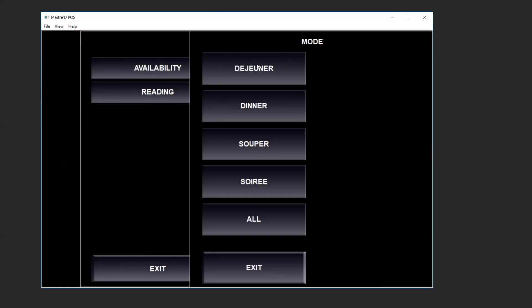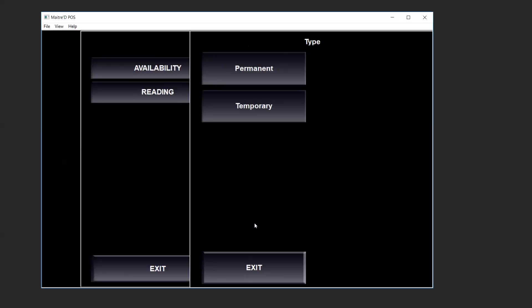For a specific mode of the day or we just choose all. This will make it unavailable for the whole day. In this example we shall click on all. We want to choose permanent or temporary.